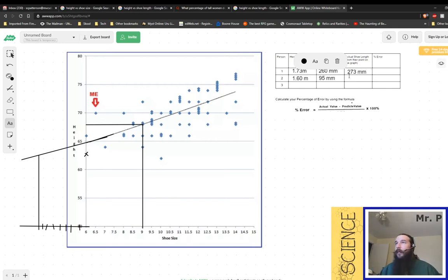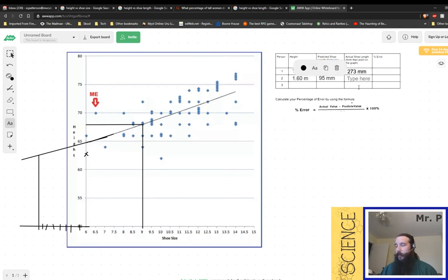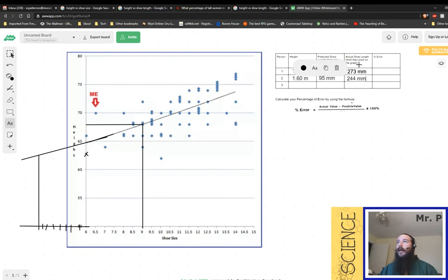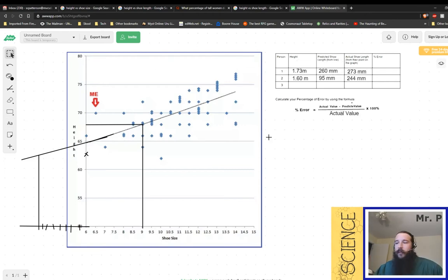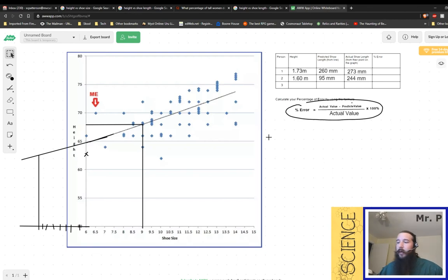And this person, despite being very short, does not have a 95 millimeter shoe size. Instead, this person actually has a 244 millimeter shoe size. So still pretty small, size seven. So not very big. So in order to find the percent error, you're going to use this equation right there with your data table on your sheet.